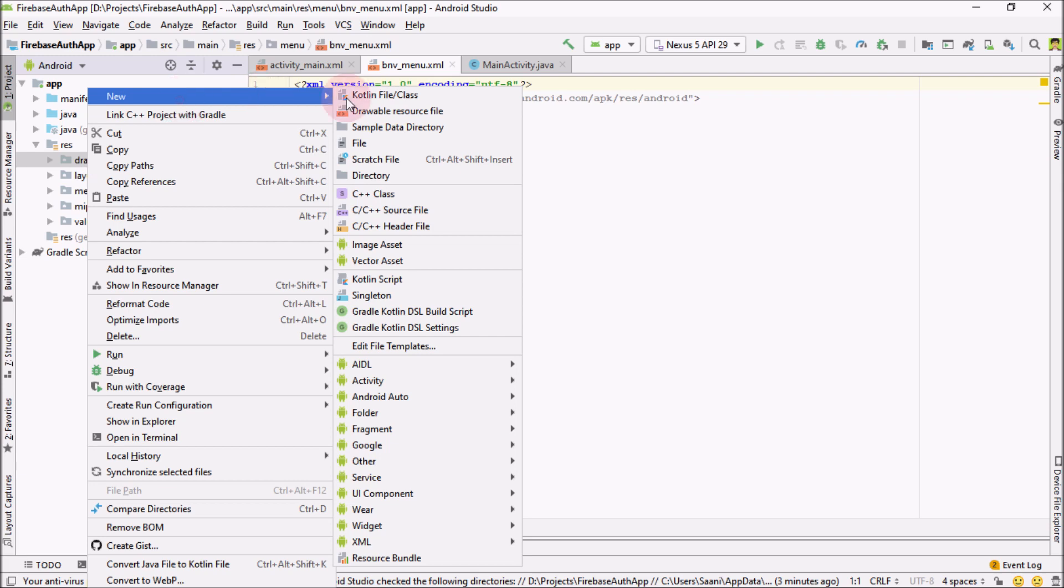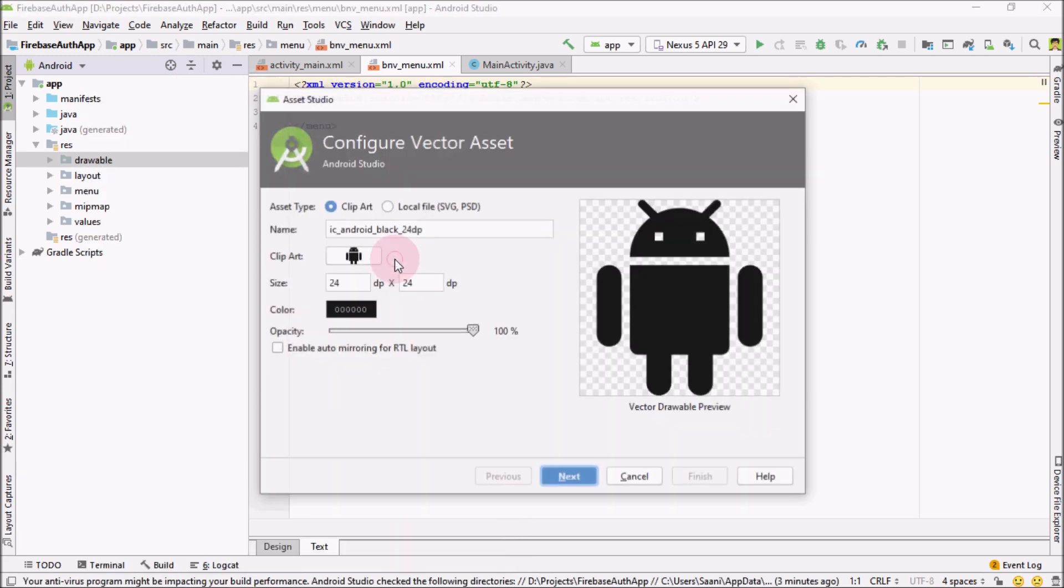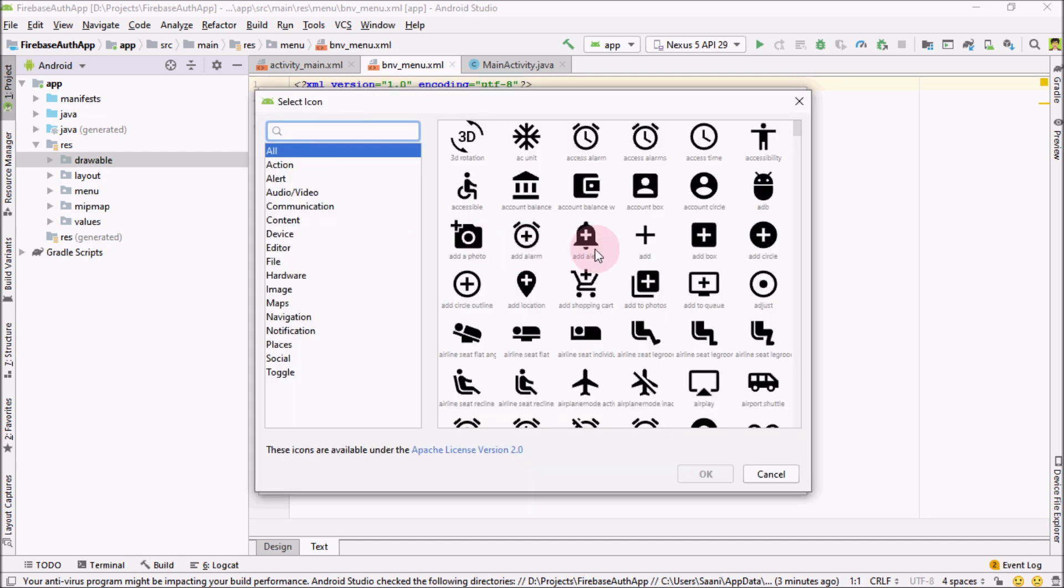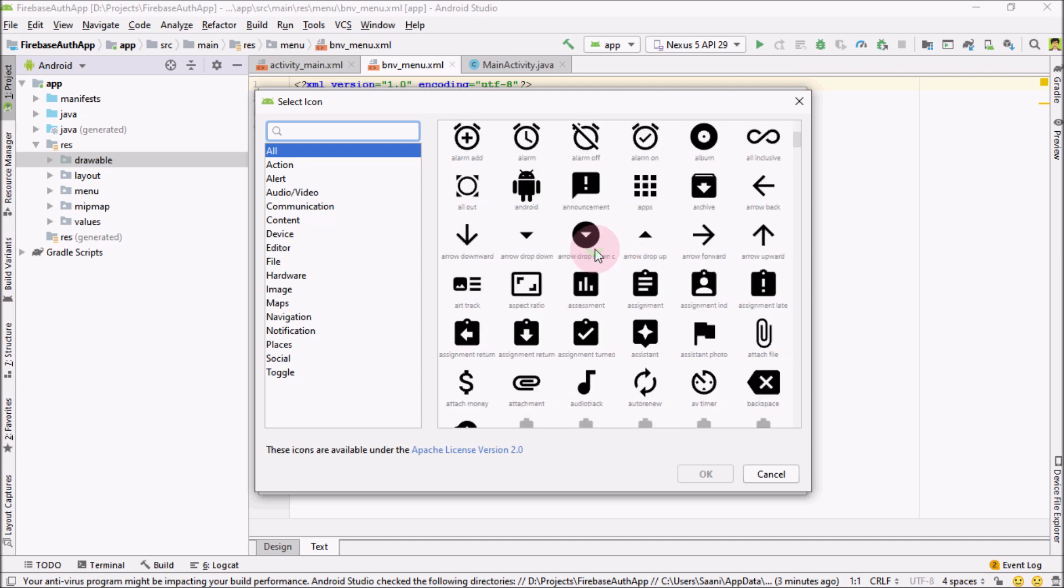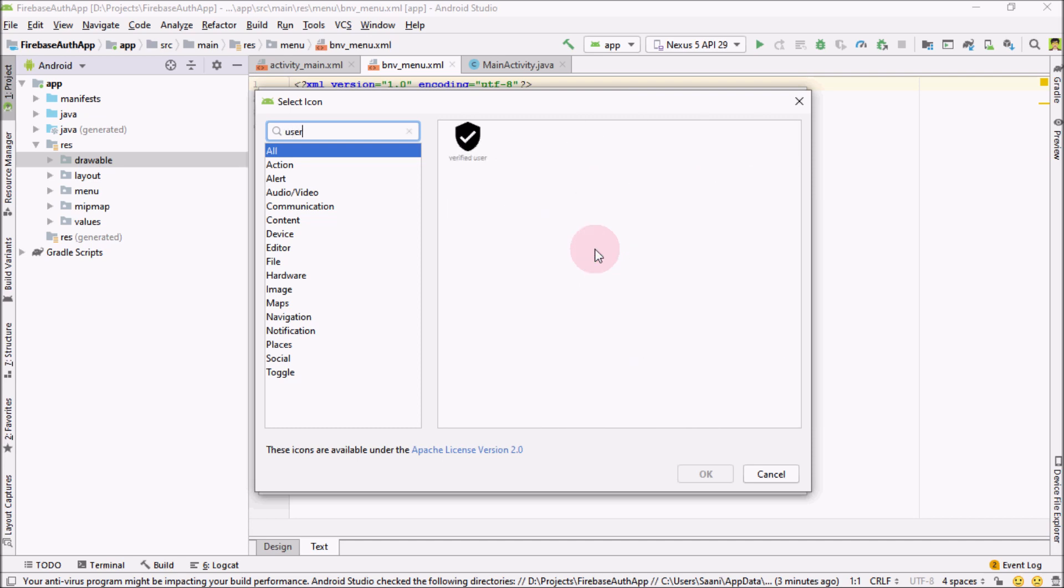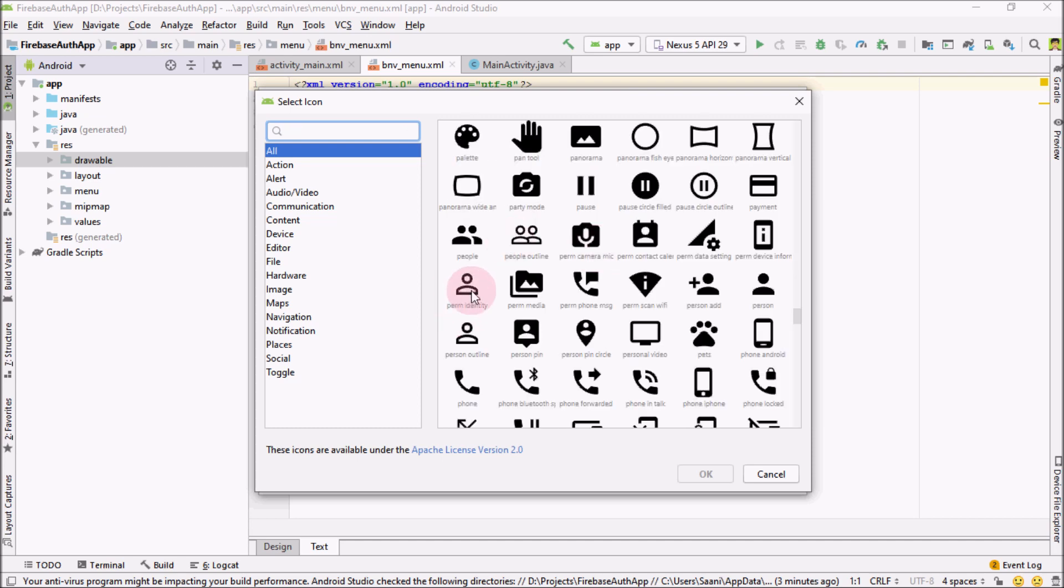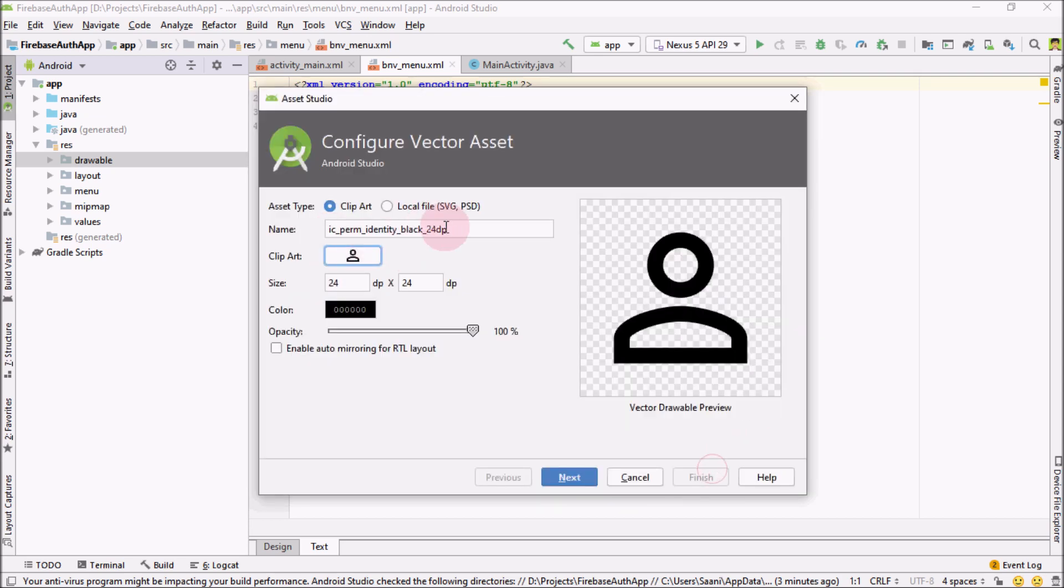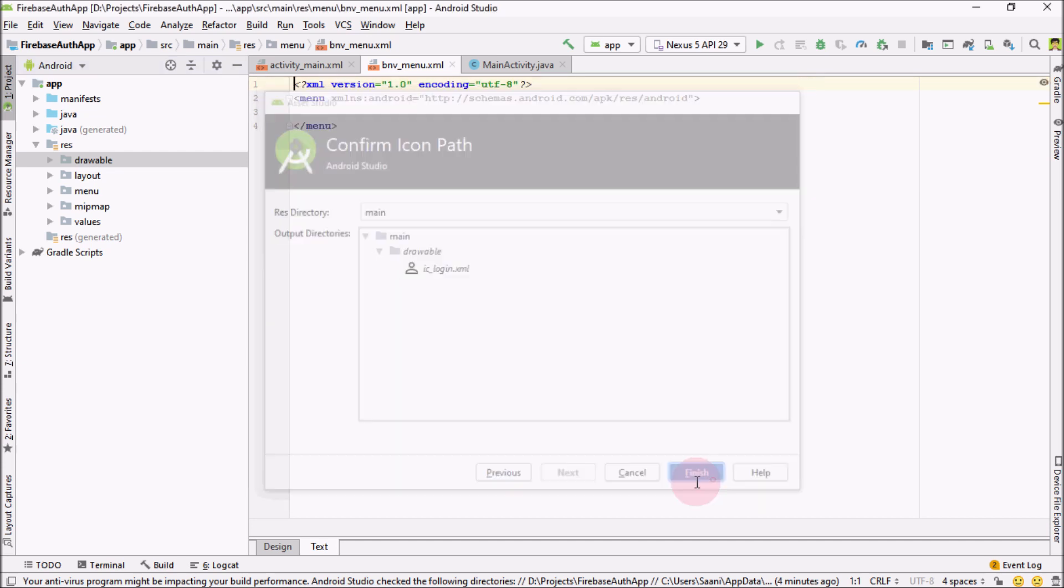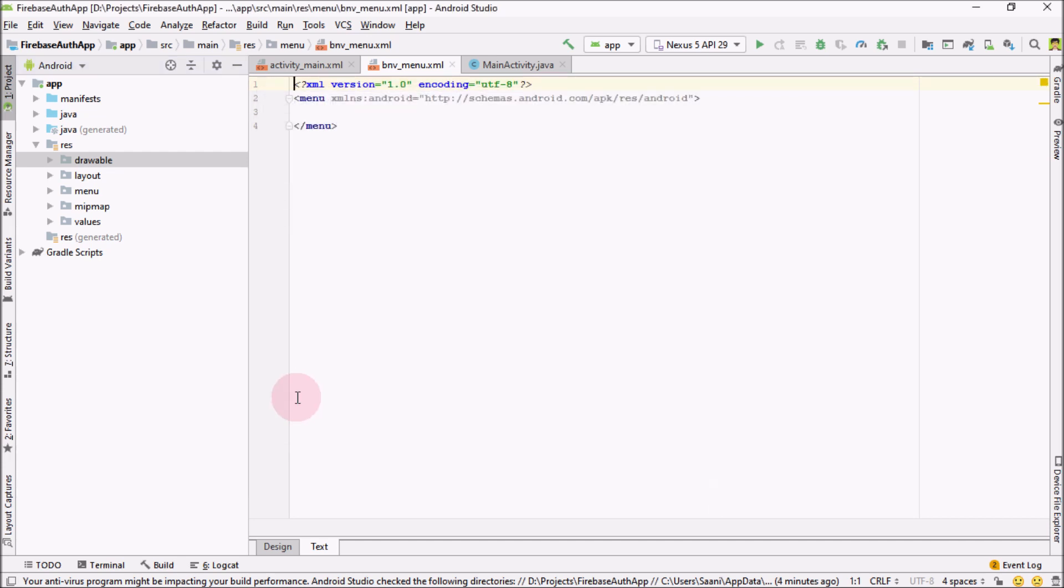right click on the drawable. And from here, go to vector asset. And I'm going to have two assets for the login and sign up. So click over here. For the login purpose, let me get something from here. For the login I'm going to use this icon. So let me name it IC login. And then next and finish.